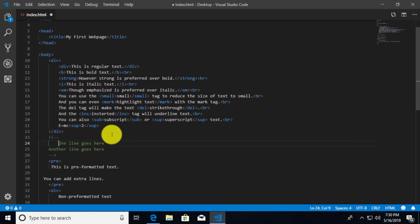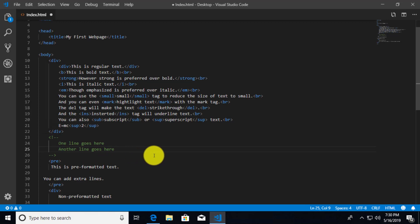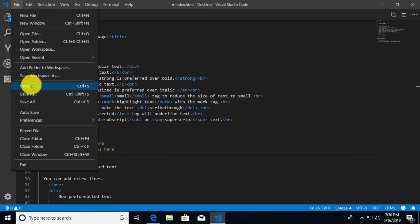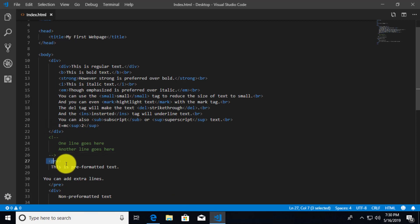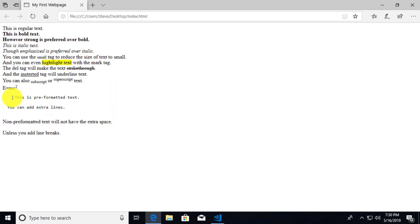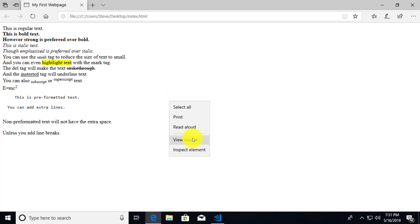I can move lines around or indent things to make it look a little nicer. We can save this and go back to our browser and do a refresh. Right here between our pre tag and our div — so right after the E=MC² preformatted text — we have our comment somewhere in here. If we refresh we can see that nothing has really changed on the page.